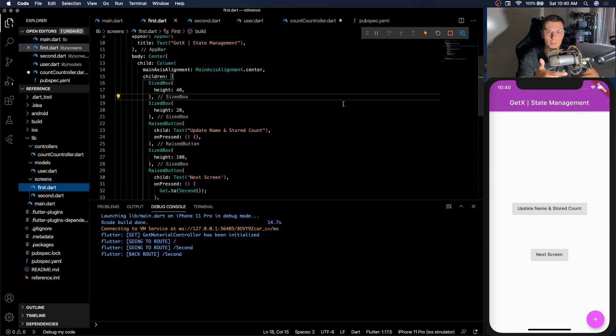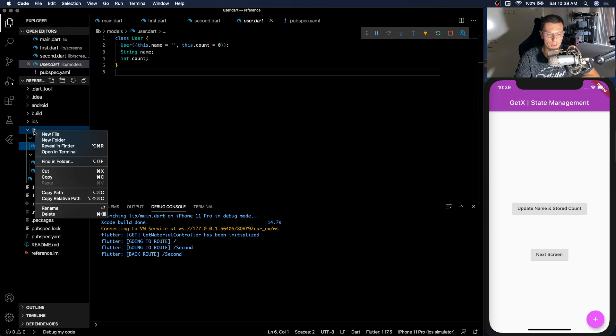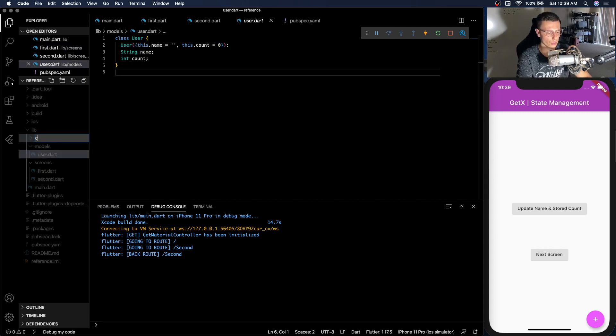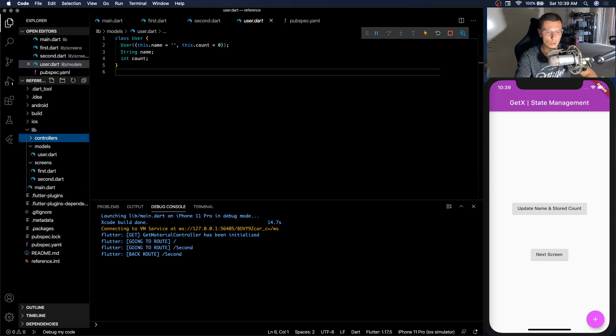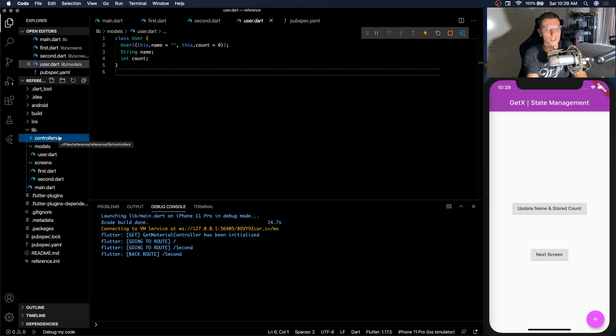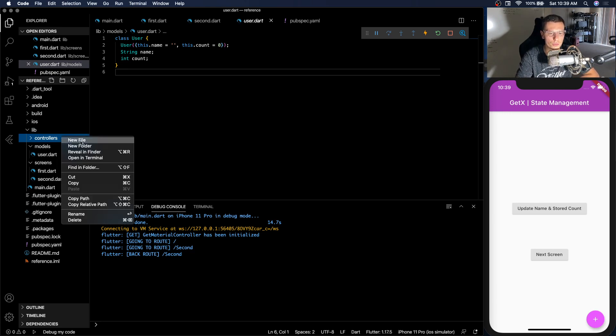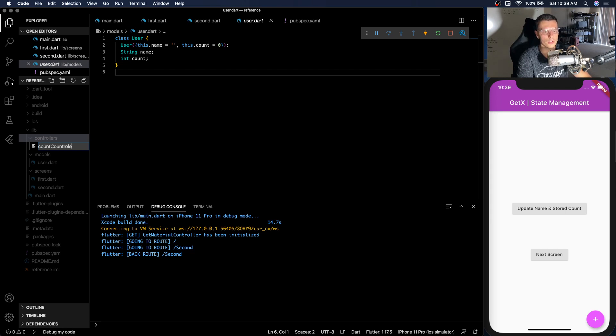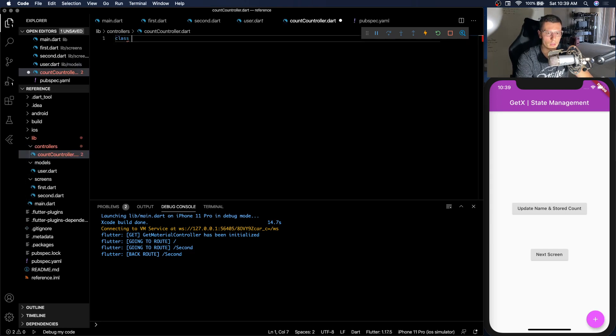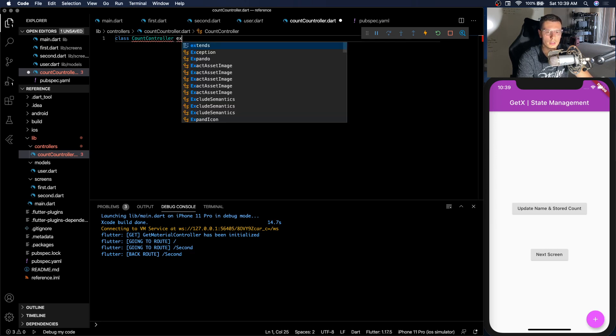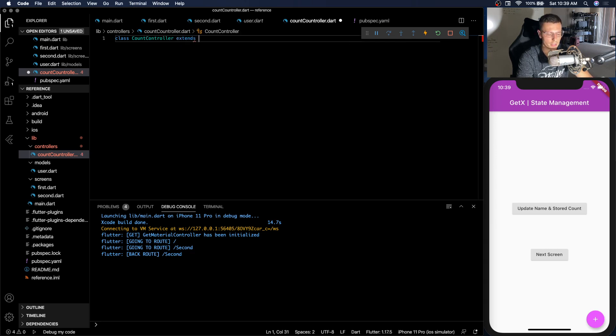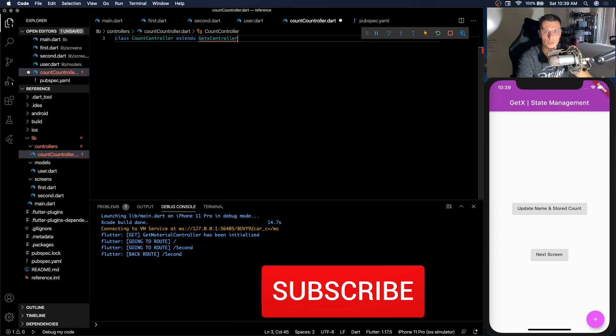It consumes the least amount of RAM and it's the one you probably should use unless you need to have your app reactive. So first thing we need to do is we need to create a controllers folder. So the controllers are pretty much what will control your state of the application. And let's make our first one the very simple count controller. So let's create our count controller class and we need it to extend GetXController.